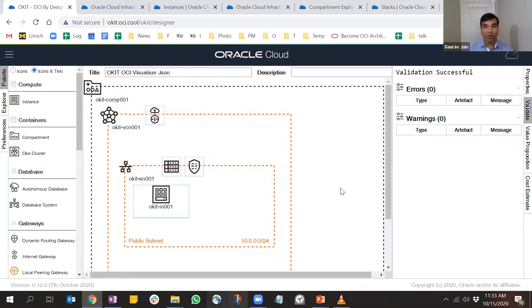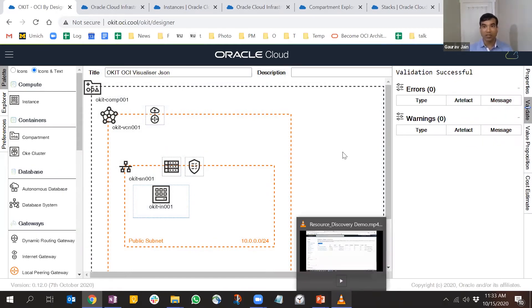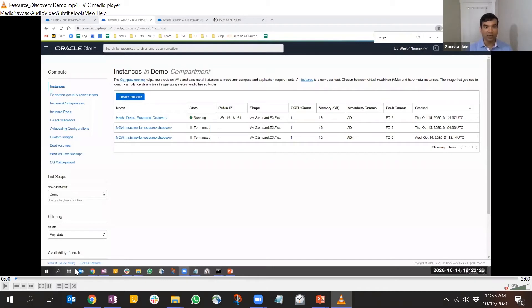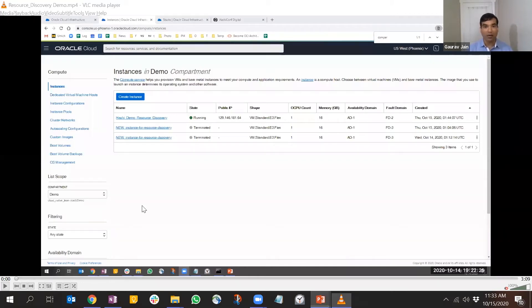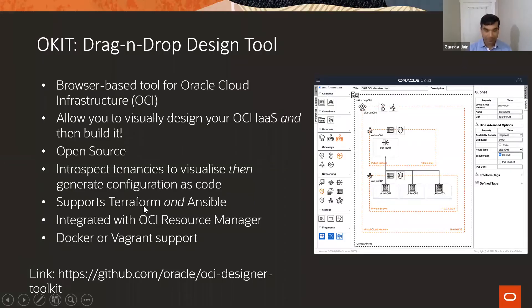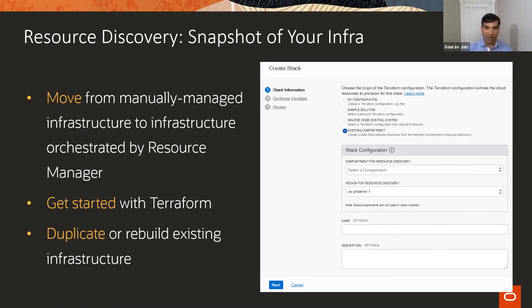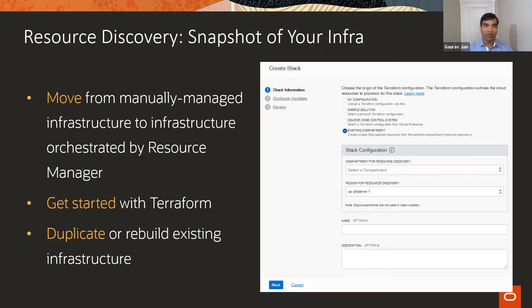Moving on to the second tool, I recorded a video because the job runs for a couple of minutes and this is a lightning talk. Let me give you quick background. It's called resource discovery. Resource discovery is a tool that goes into your compartment - a logical separation of your resources - and takes a snapshot of it.